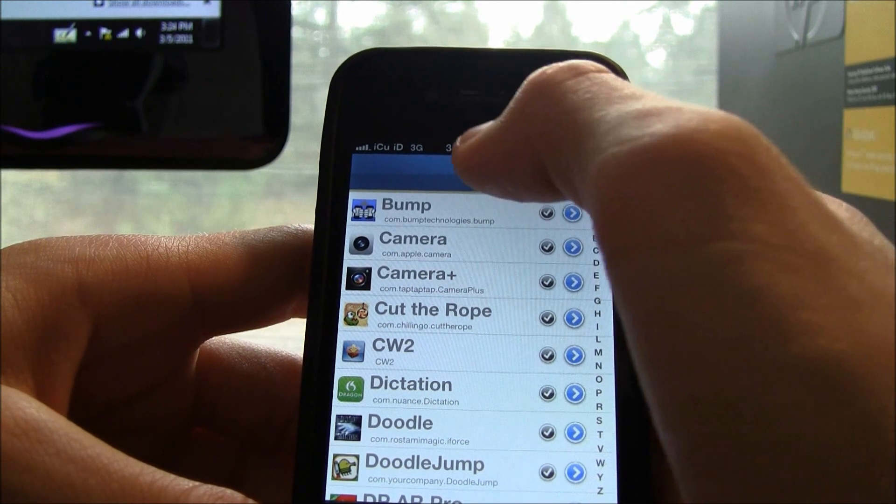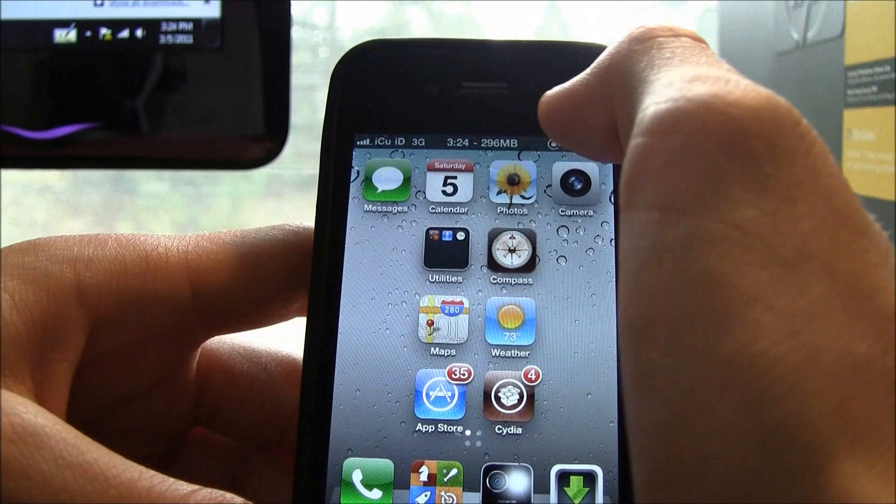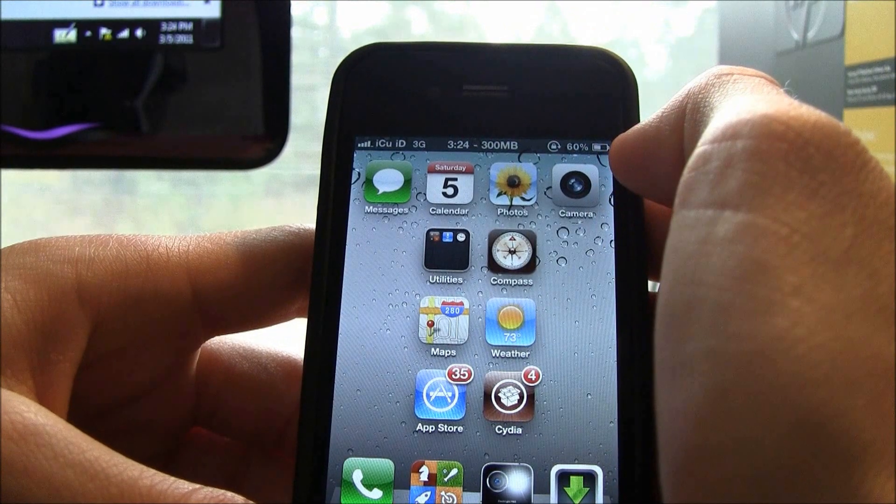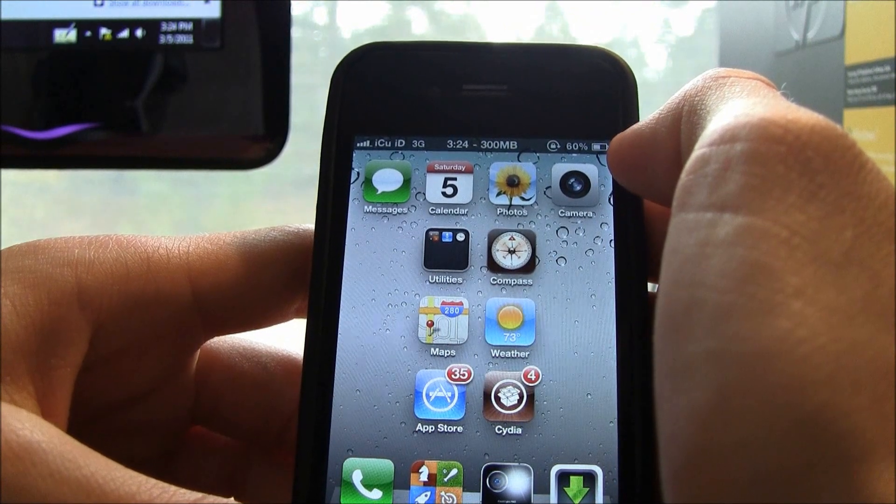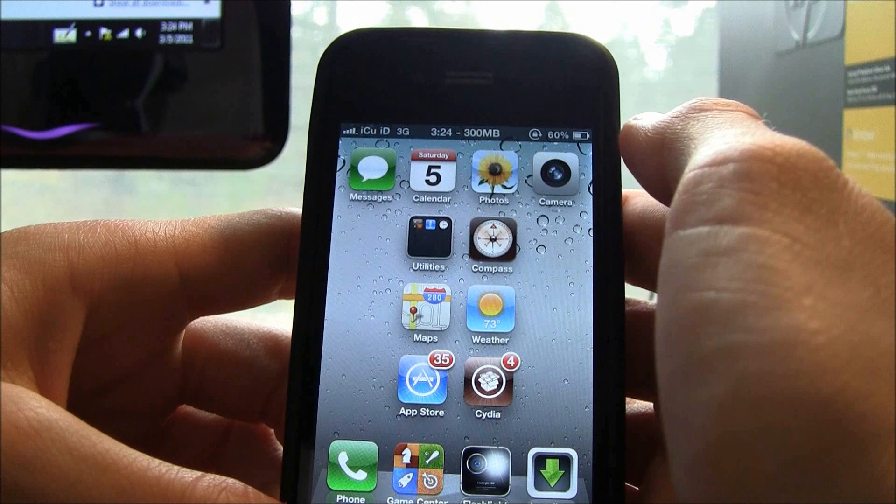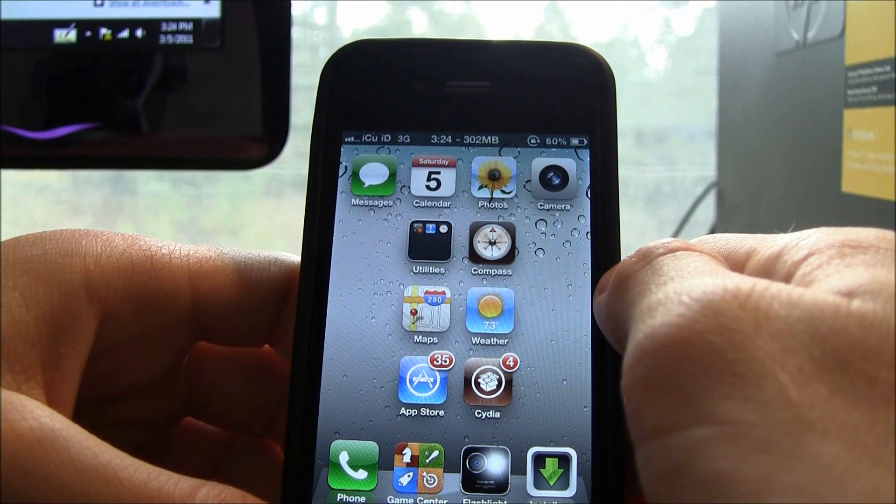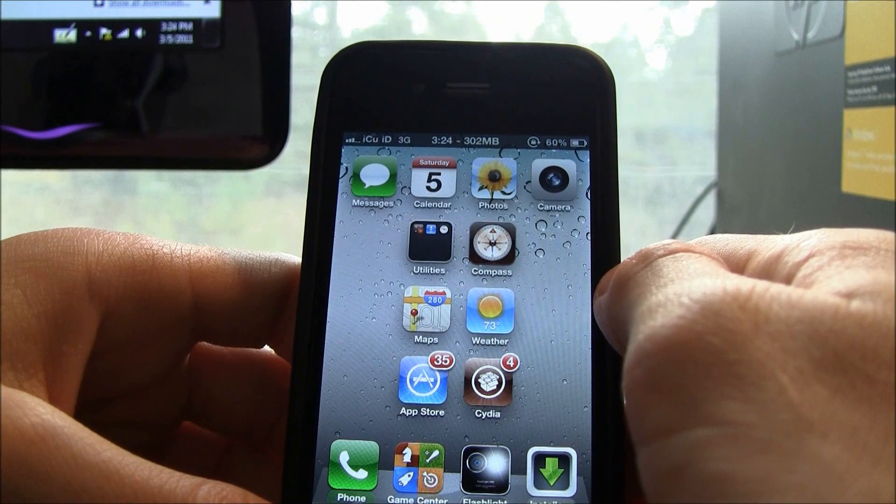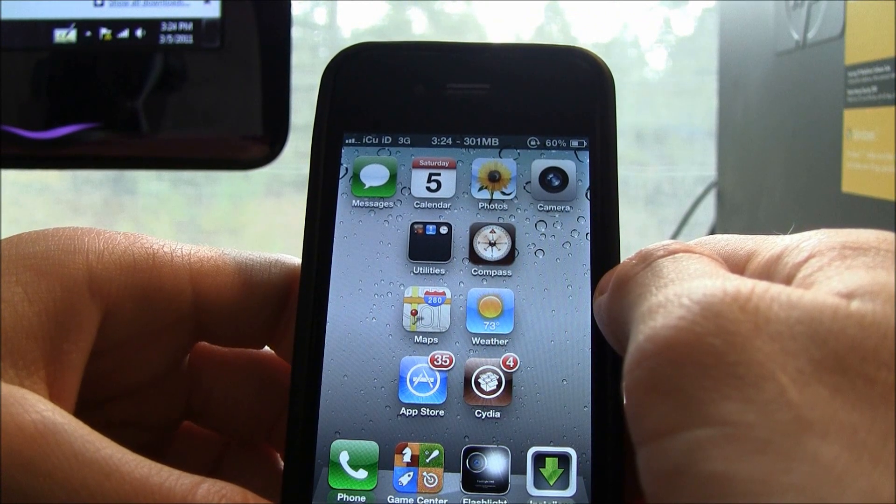And this basically just tricks all applications into thinking you're over Wi-Fi and it is super nice, super easy, really simple and it just works 100%. So that was the third one. The fourth one is called Voice Activator.